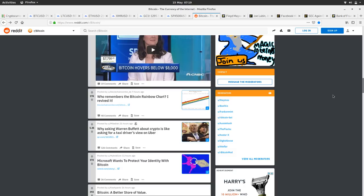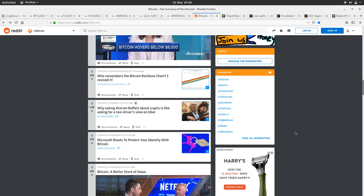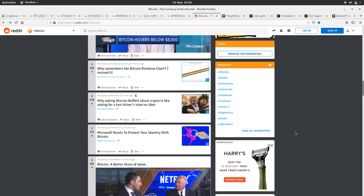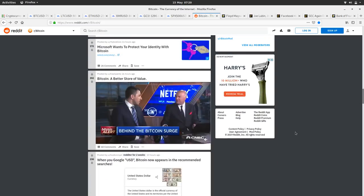Who remembers a Bitcoin robo chart? I've revived it. Yeah, that was a good Bitcoin, I remember the Bitcoin robo channel thing. It's cool someone brought you back.